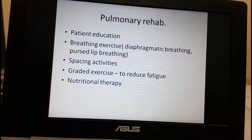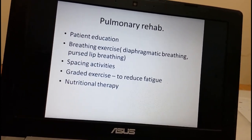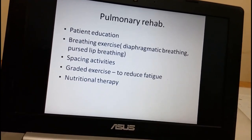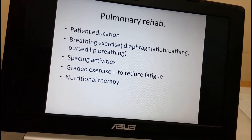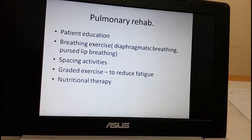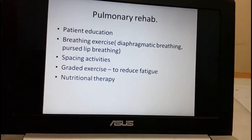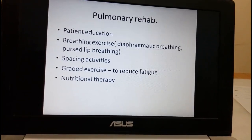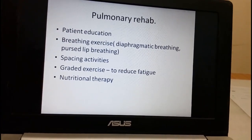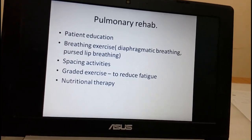Pulmonary rehabilitation includes patient education: advising to stop smoking, avoiding crowded places, and doing deep breathing exercises such as diaphragmatic breathing and pursed lip breathing. Activities should be spaced to prevent fatigue. Exercise training is very useful for COPD patients to improve quality of life, increase breathing capacity, and reduce fatigue. Graded exercise is an important therapy in pulmonary rehabilitation. Nutritional therapy, maintaining nutrition and hydration of the patient, is also important.